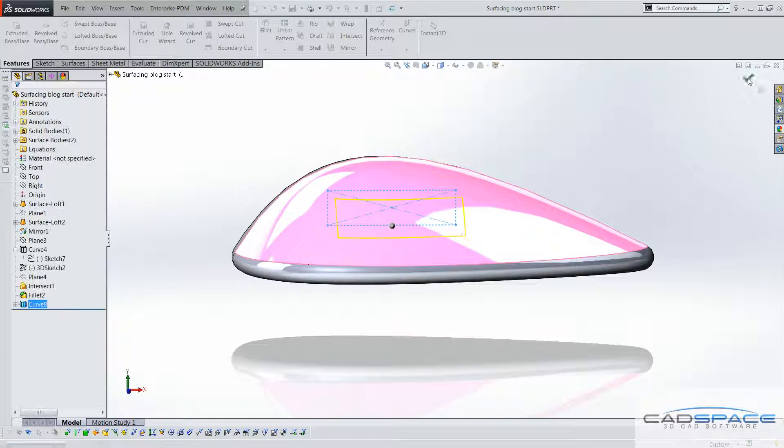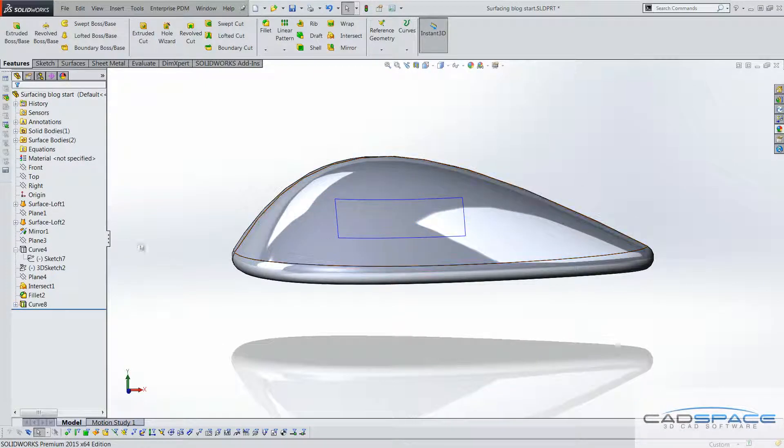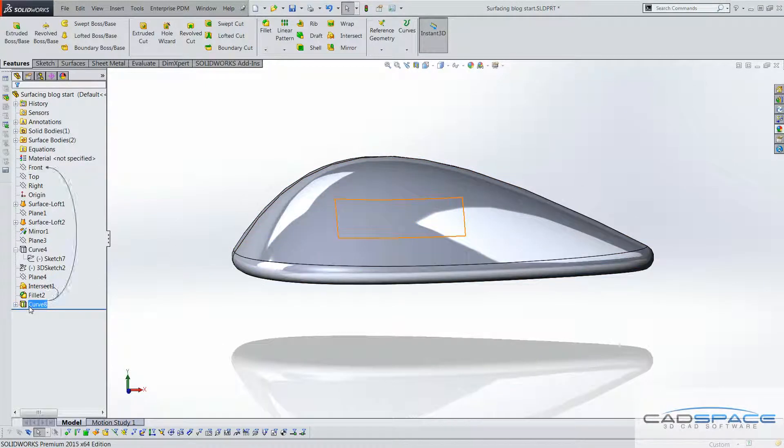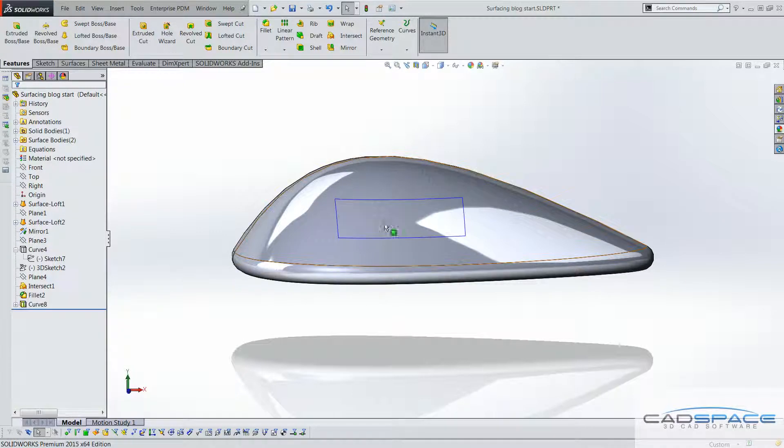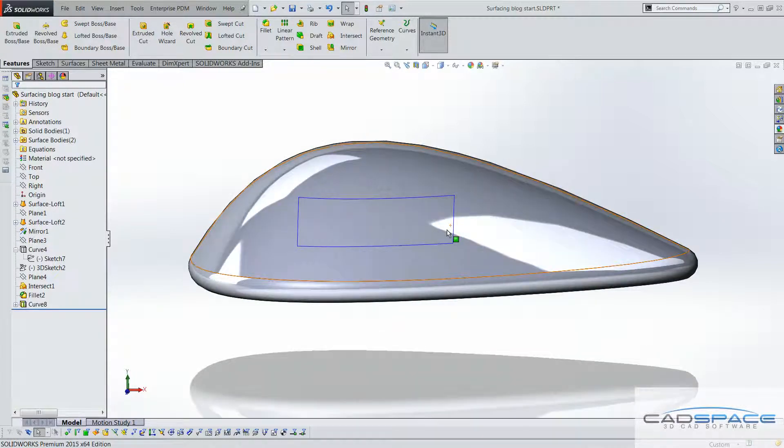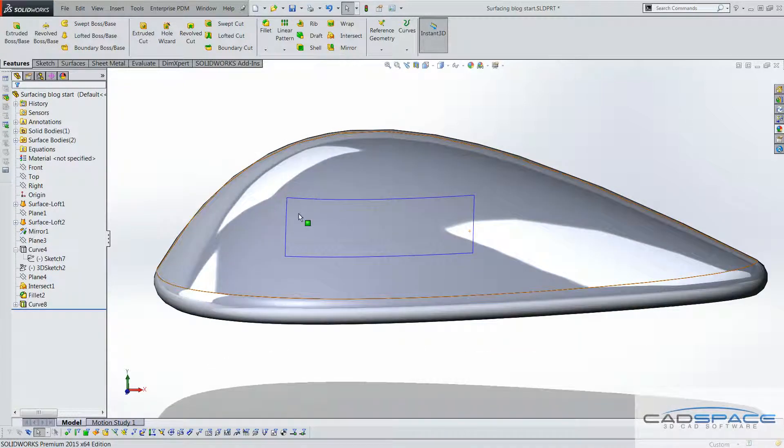I'll hit ok there. Now, this actually pops up as a curve feature, not a sketch, so we can't actually use this to cut in just yet.